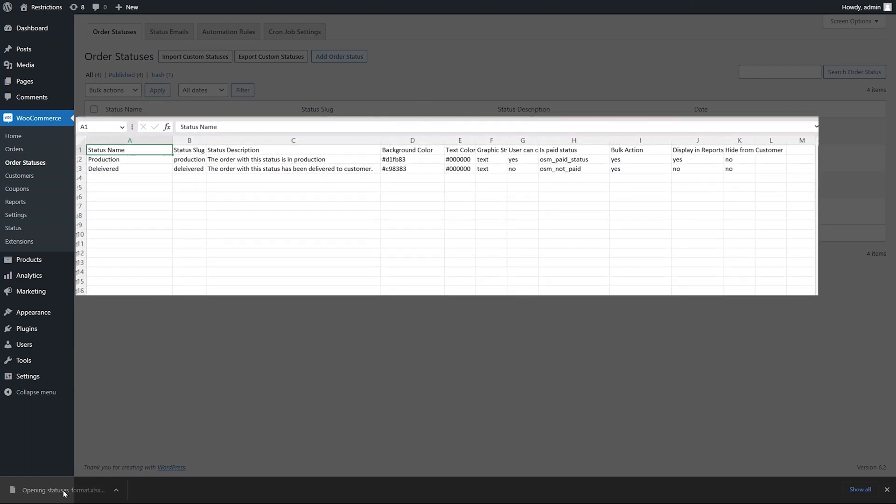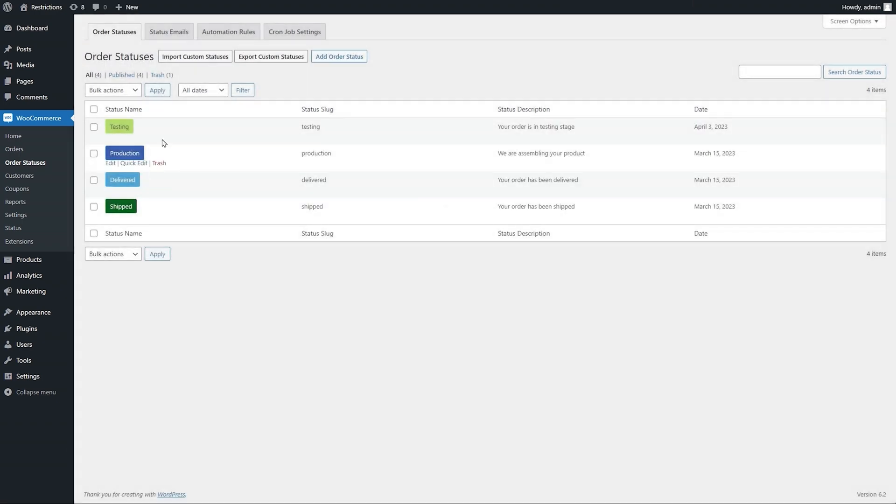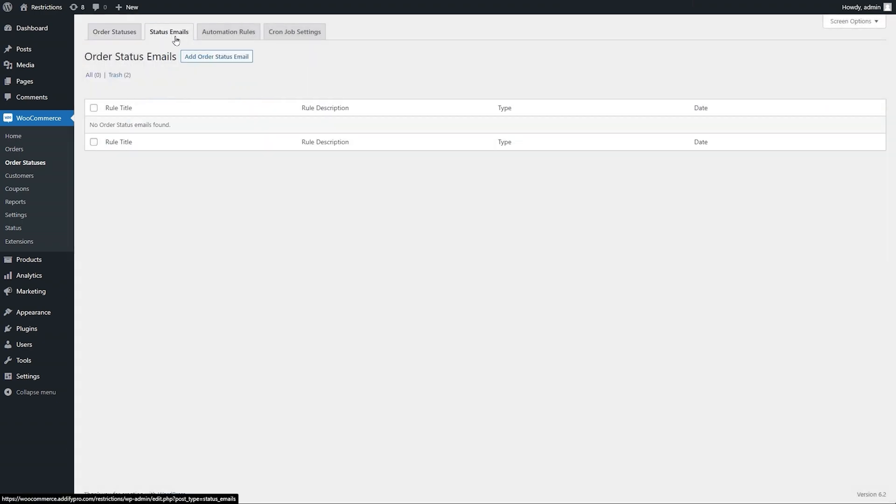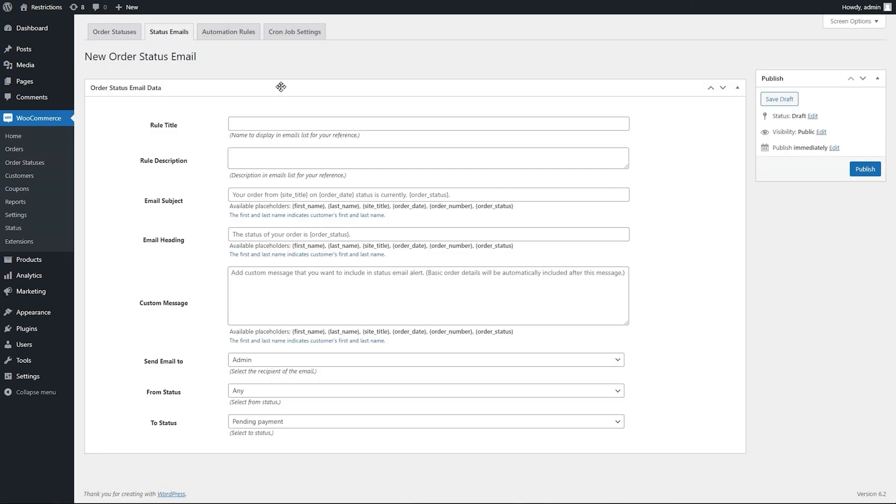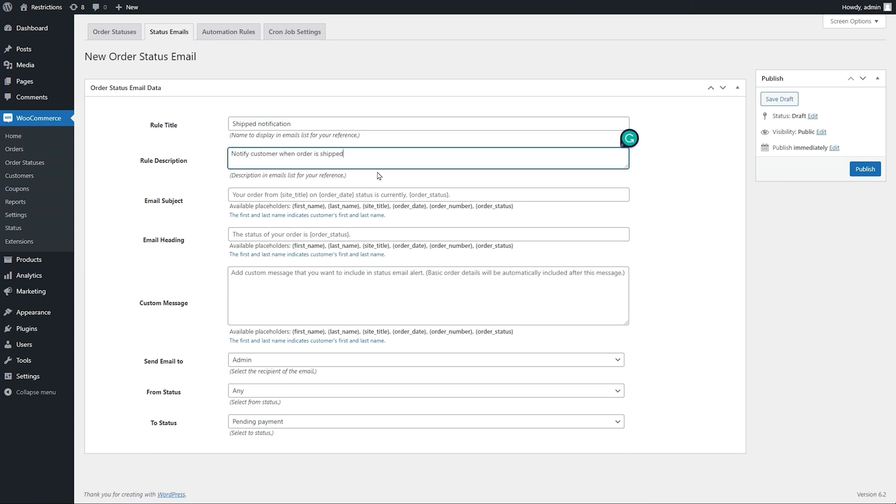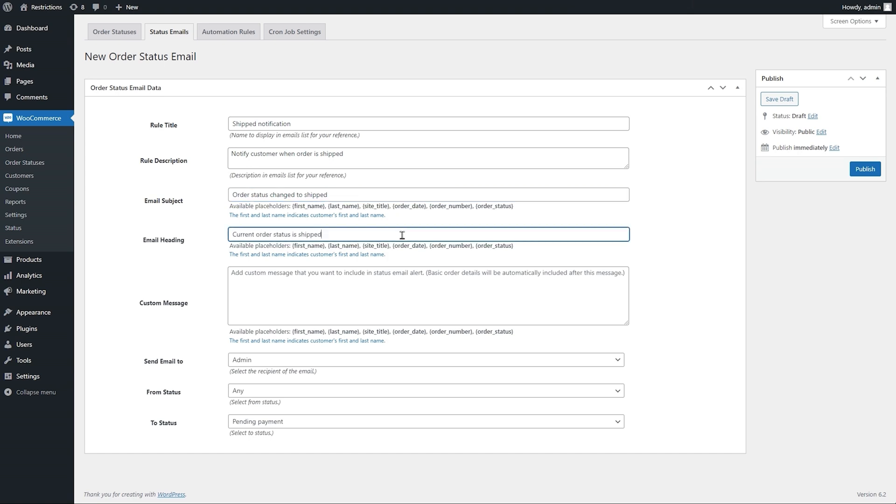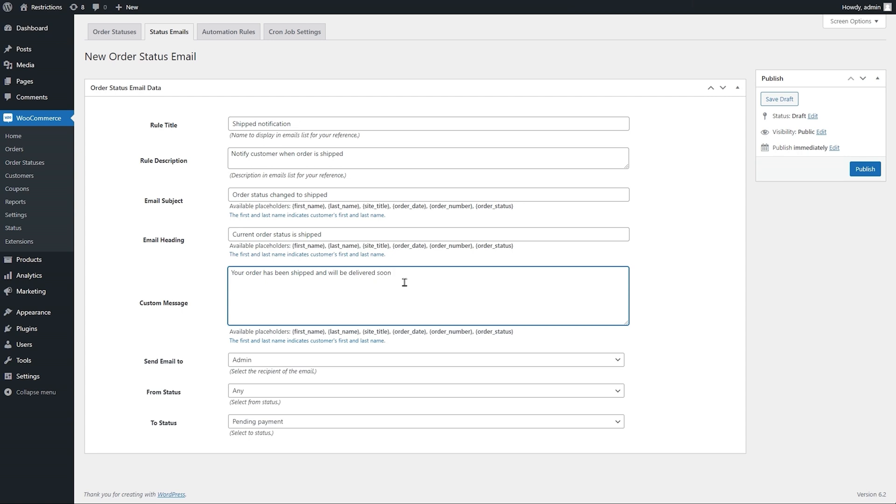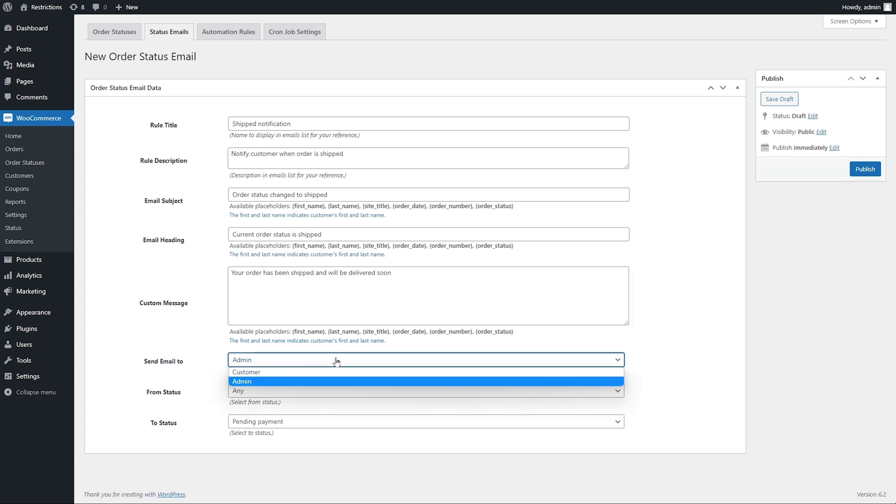Go to status email to create notification rules to keep your customers informed about new order statuses. Enter the email subject and heading. Add the message that you want to include in the status email alert. Select the recipient to who you want to send this email.